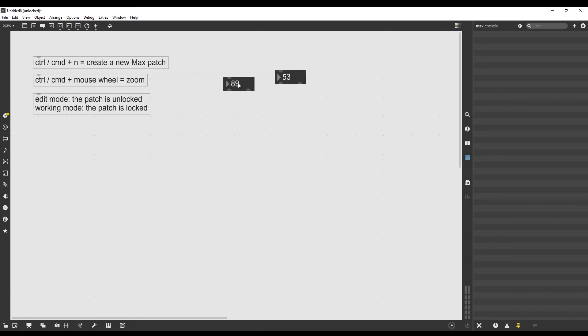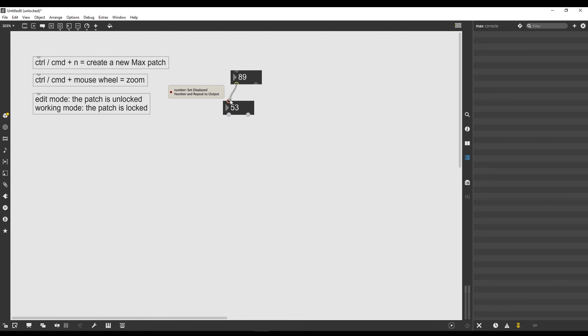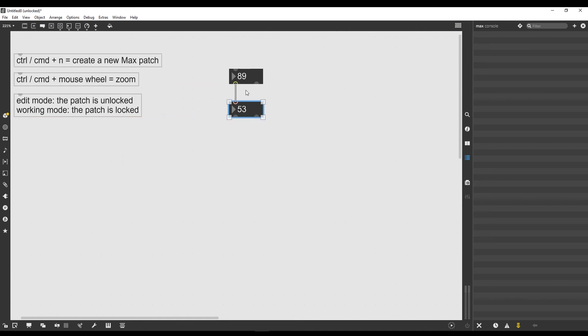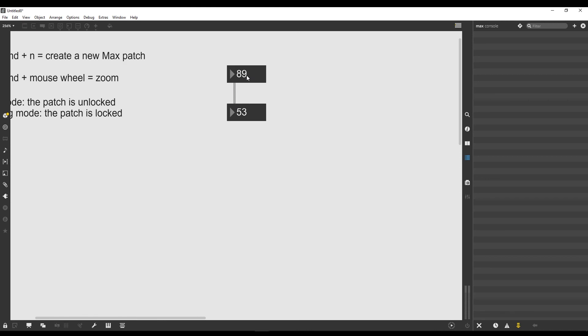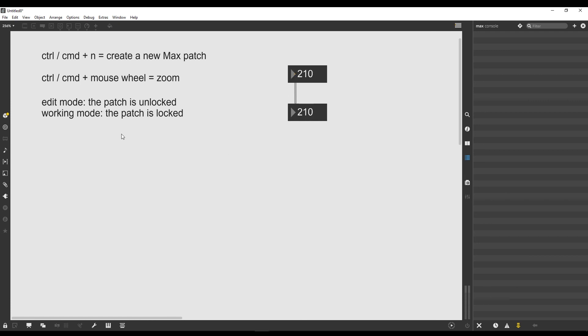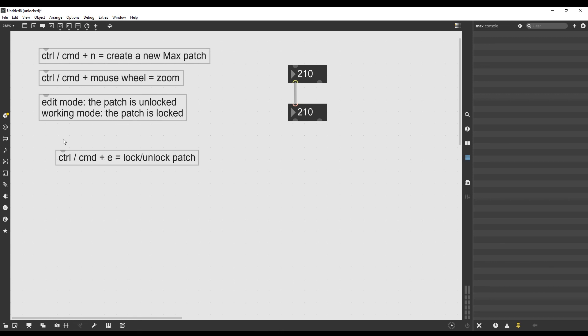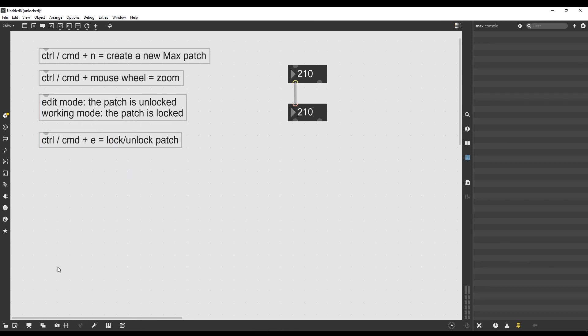When I unlock the patch, that's edit mode, which means I can edit the patch and connect objects by clicking on the output and directing it toward the input of another object. Then if I go into working mode by locking the patch, I can interact with this object. There's a shortcut to lock and unlock a Max patch, which is Ctrl or Command plus E.